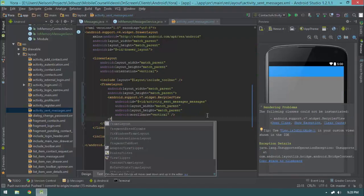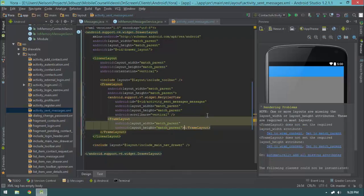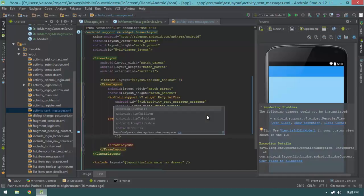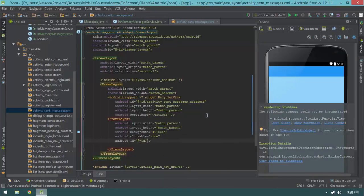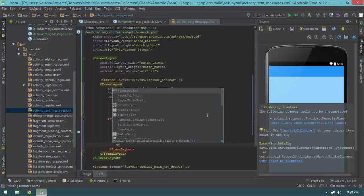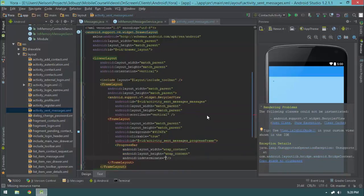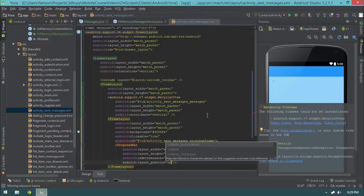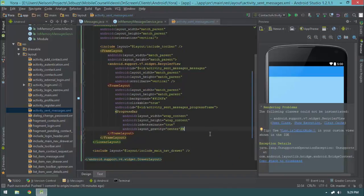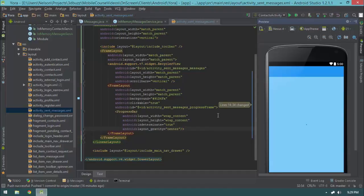After the RecyclerView I'll create another FrameLayout with match_parent width and height, a background of #81d4fa, clickable set to true, and an id of progress_frame. Inside the progress_frame I'll add a ProgressBar with wrap_content dimensions, indeterminate set to true, and layout_gravity set to center. Now we have a progress frame we can show and hide, and a RecyclerView we can use as well.